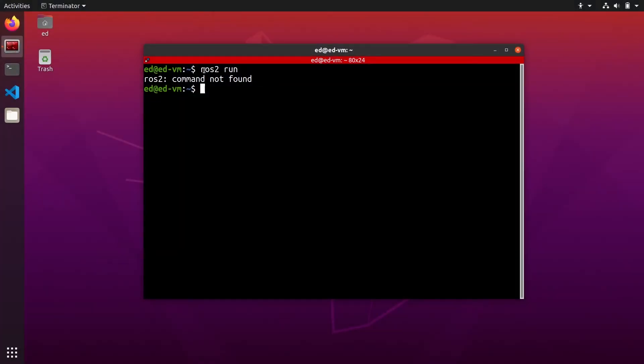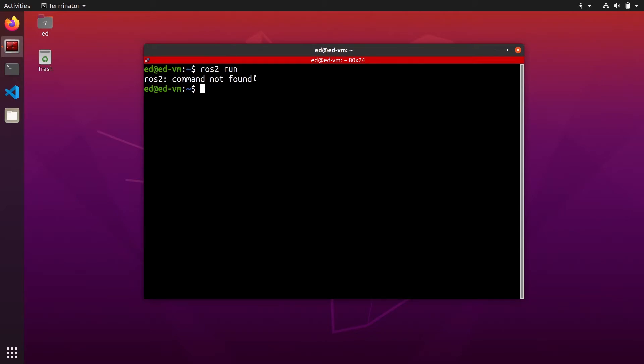When you run any command in the terminal with ros2, whether it be ros2 run, ros2 topic, ros2 anything, if you get ros2 command not found it can mean two things. First you haven't installed ros2, or second you have installed ros2 but you haven't sourced your environment.